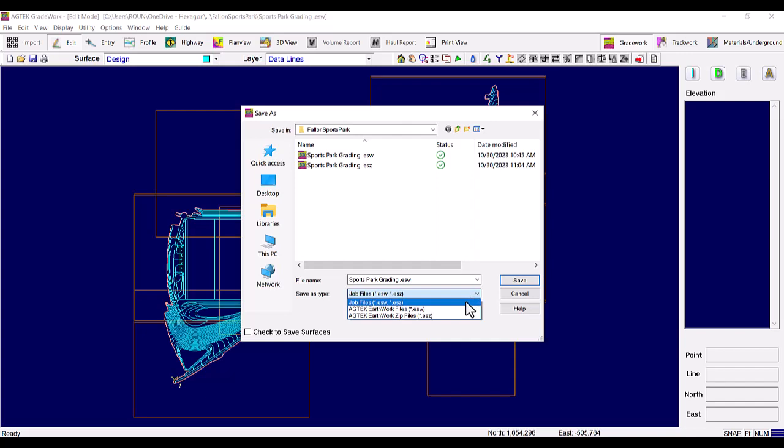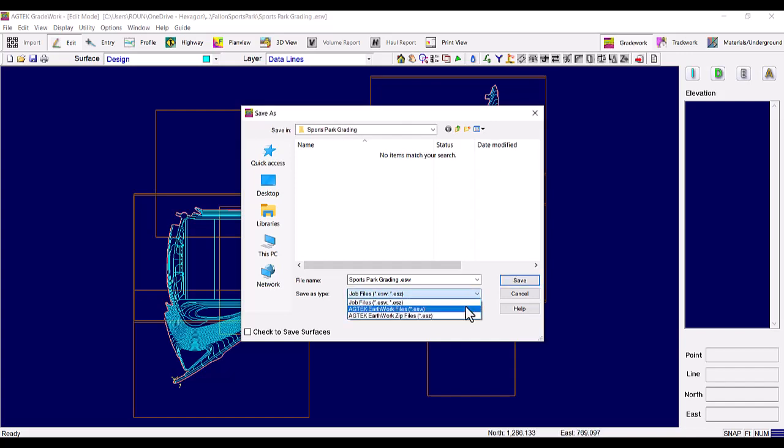There are two additional options for saving file type, ESW only and ESZ only. An ESZ file is almost identical to an ESW file, but is in a zip format with the PDF pages bound to the file.